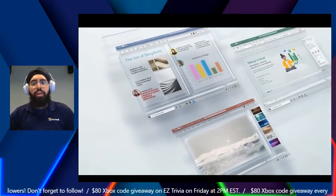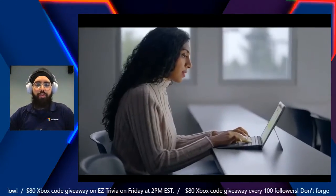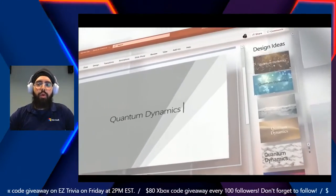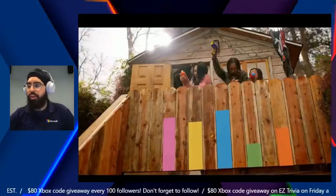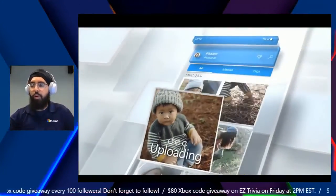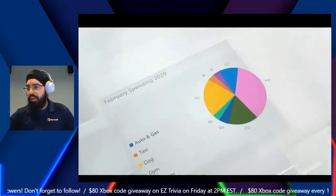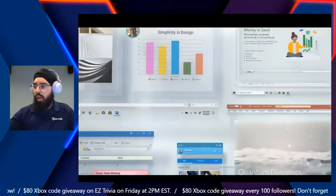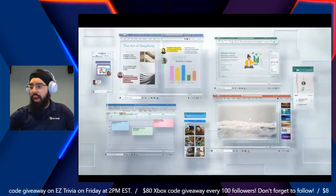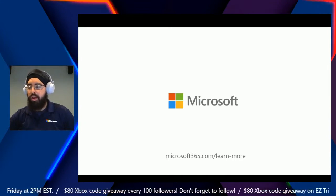Welcome everybody to another stream here on our Easy Anchor channel on Mixer.com. My name is Rav and I will be your host for this session where we talk about Introduction to Microsoft 365. This is a phenomenal update — a new change for what Office 365 has been for quite some time. We'll be talking a little bit about Microsoft 365, so let me make sure I can see you guys in the chat.